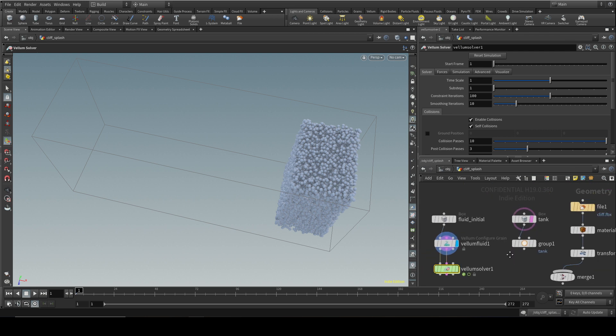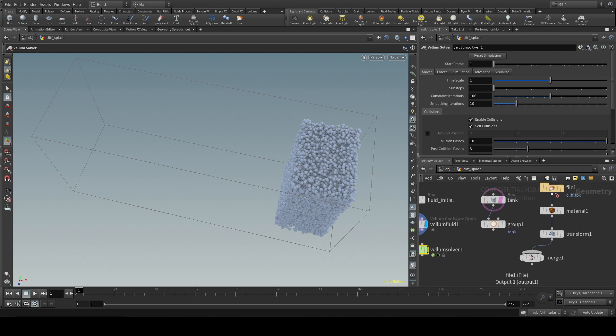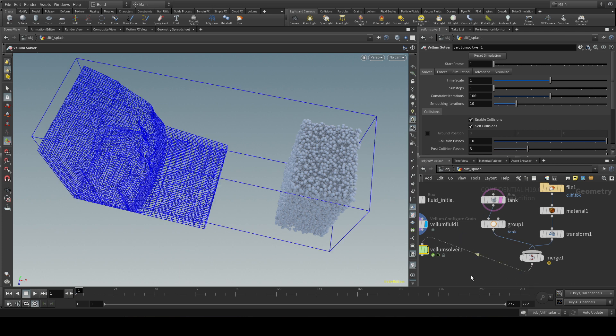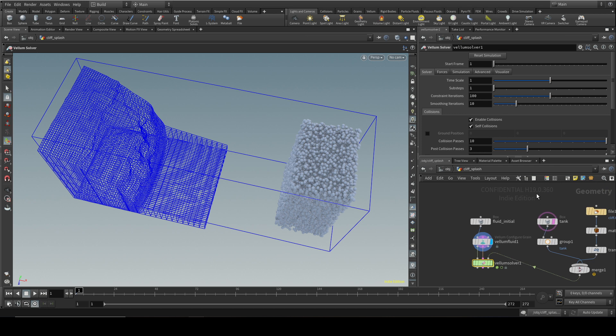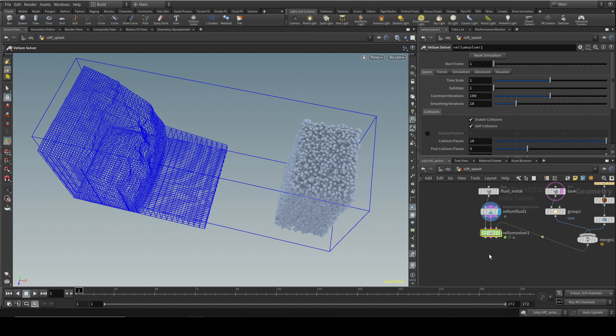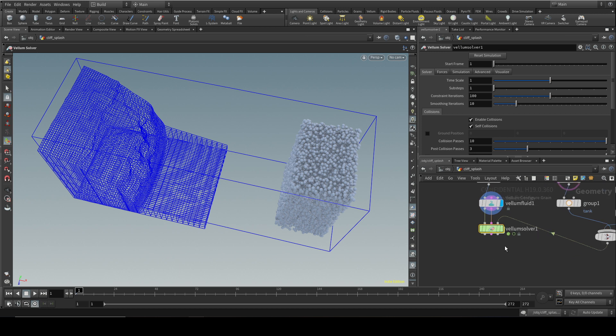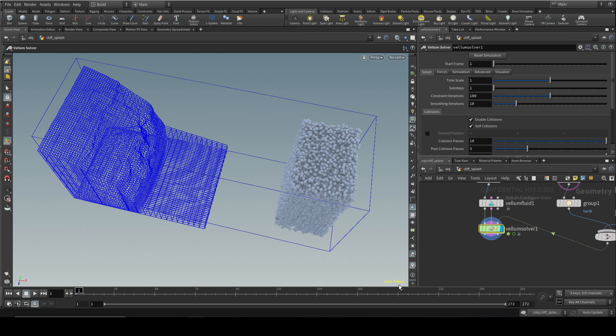Over here we've got some cliff geometry and a tank. Let's merge them together and we're going to put them into the final input here. This is simple polygonal geometry. That's what Vellum works on. It's going to collide the fluid with the polygons. Let's put the display flag on there and hit play.